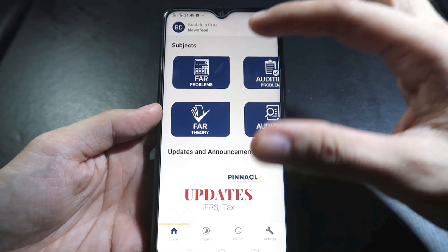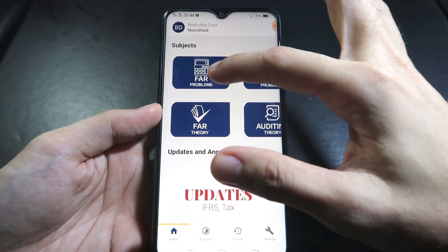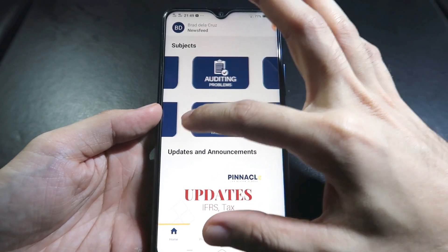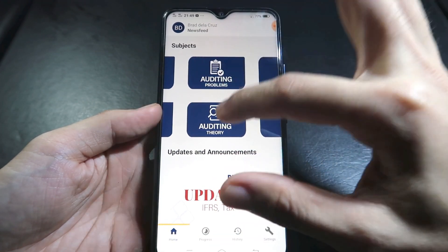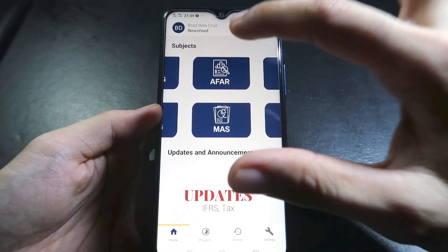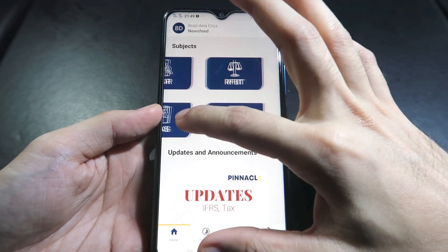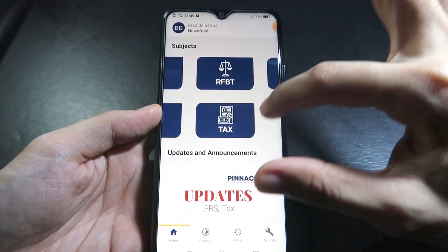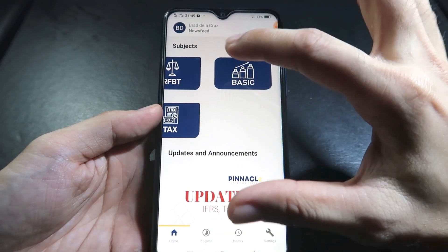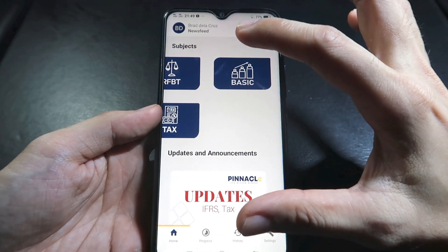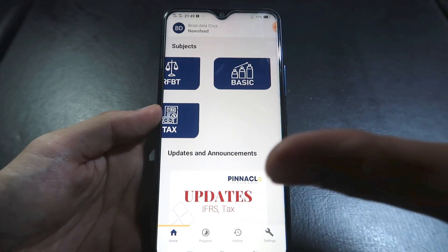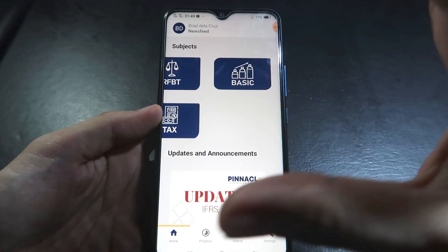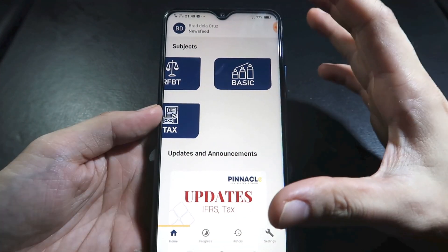For subjects, we have the complete six SIPALE subjects, but problems and theory are separated. So we have FAR problems, FAR theory, auditing problems, auditing theory, AFAR, MAS, RFBT, tax, and basic accounting.